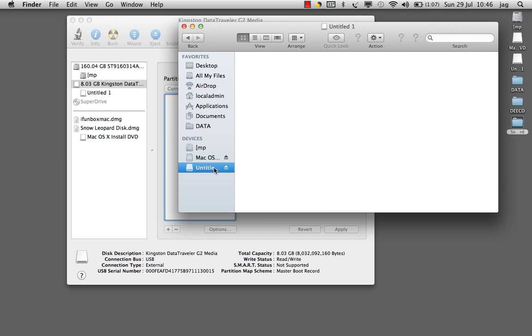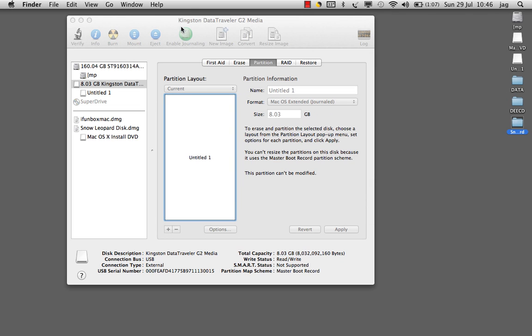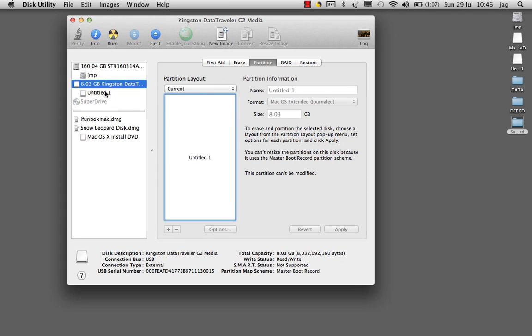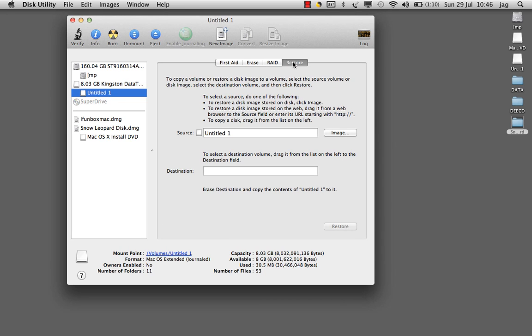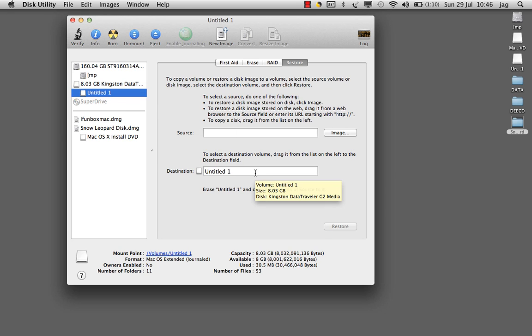Now the process is very simple. We will click on the USB partition that we created, click on Restore, and set the destination partition as the USB partition that we created and the source partition as Mac OS X Install DVD.